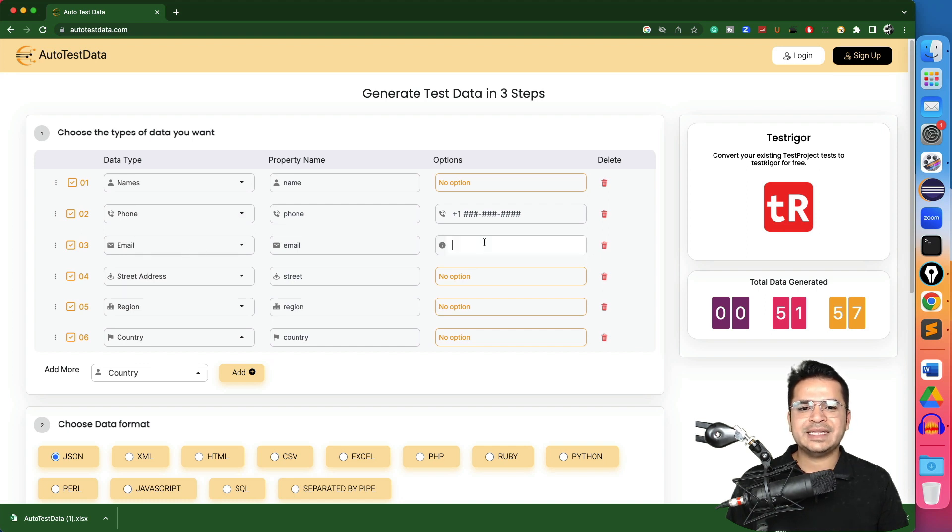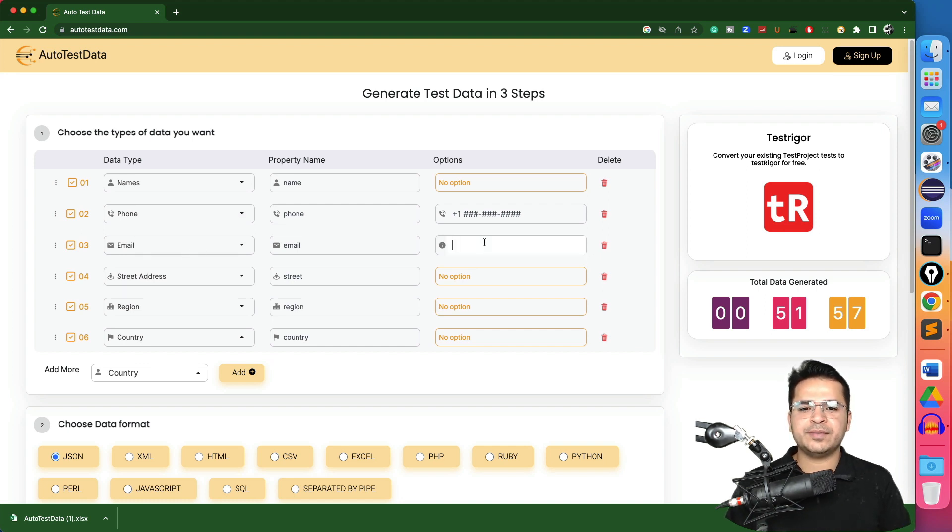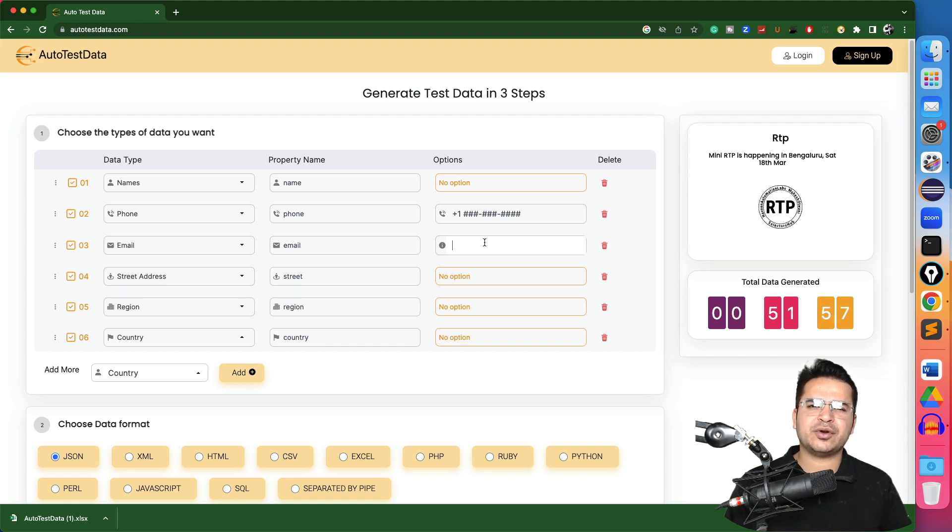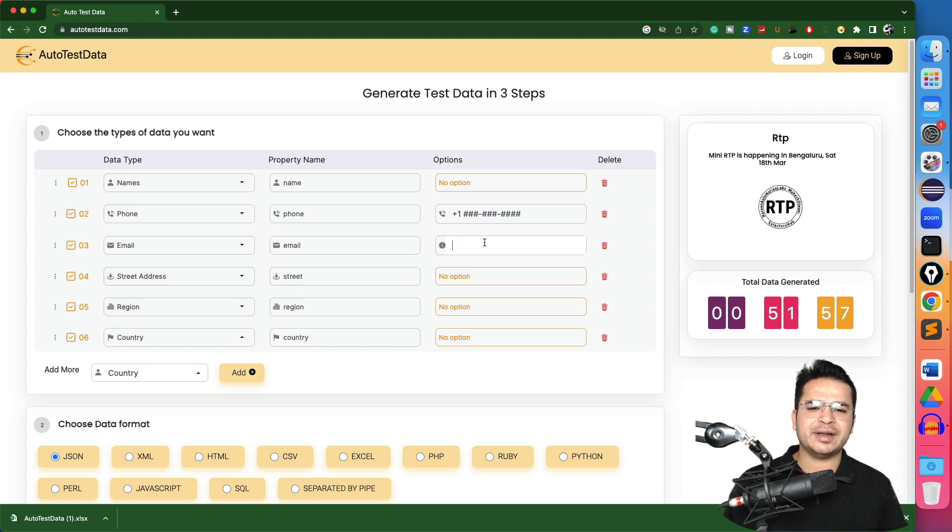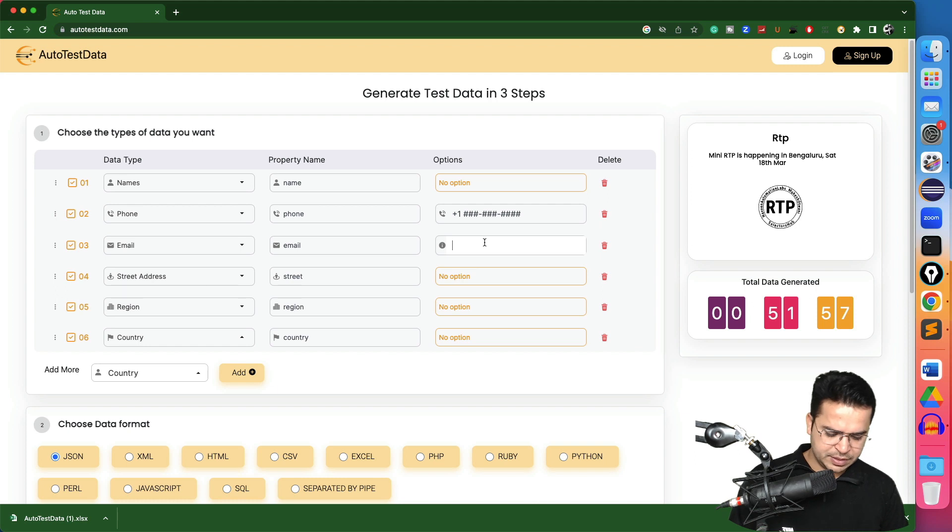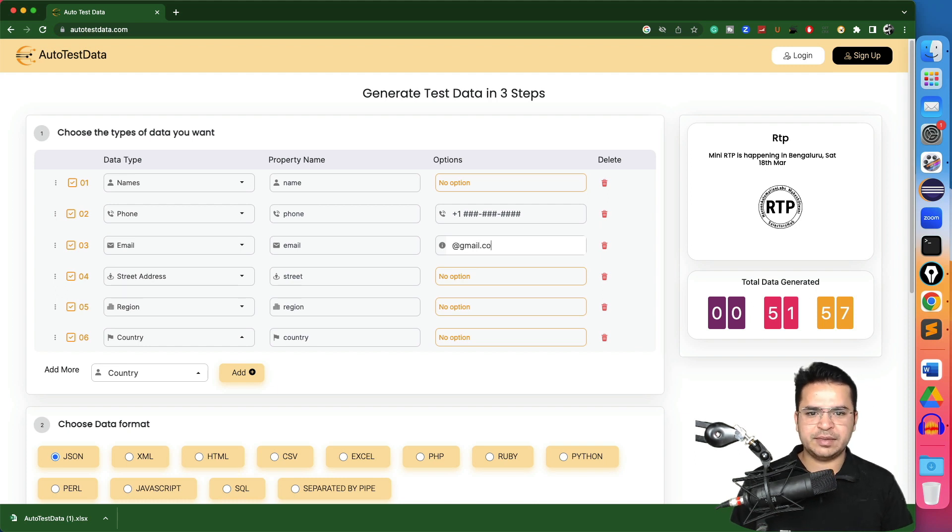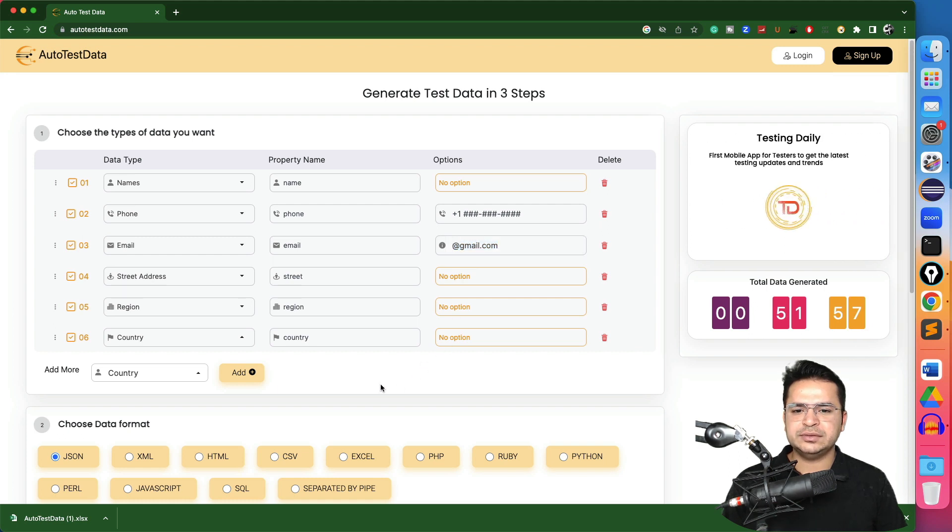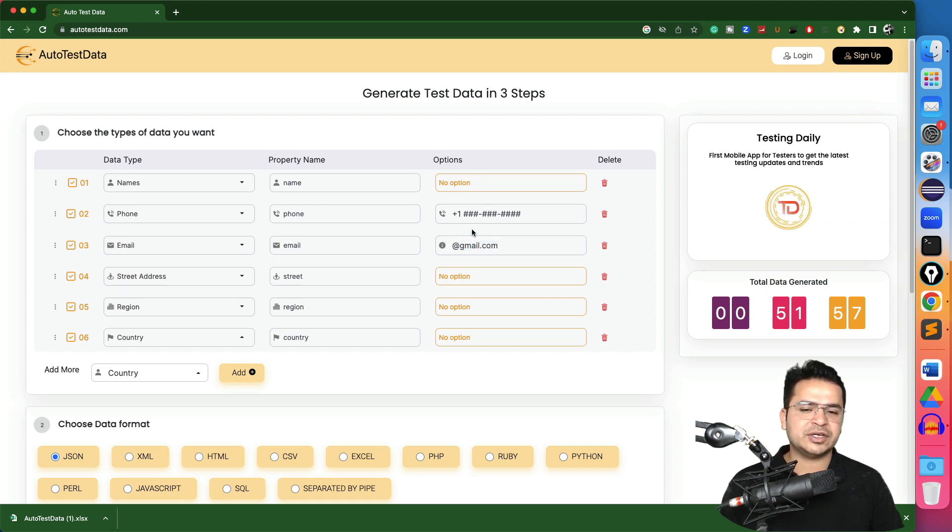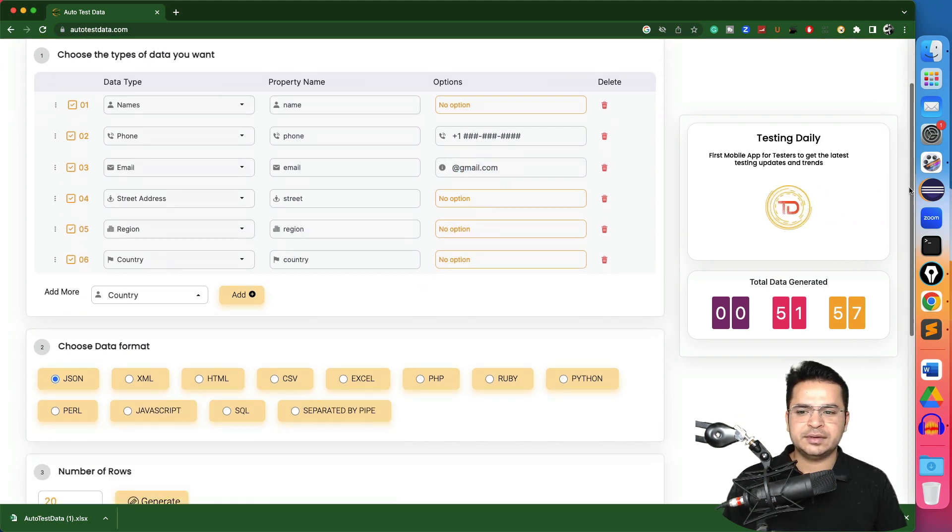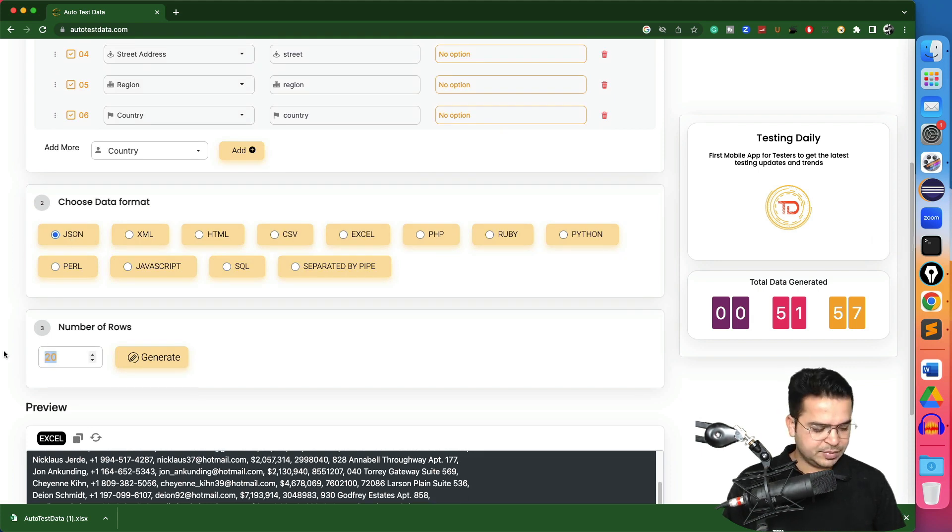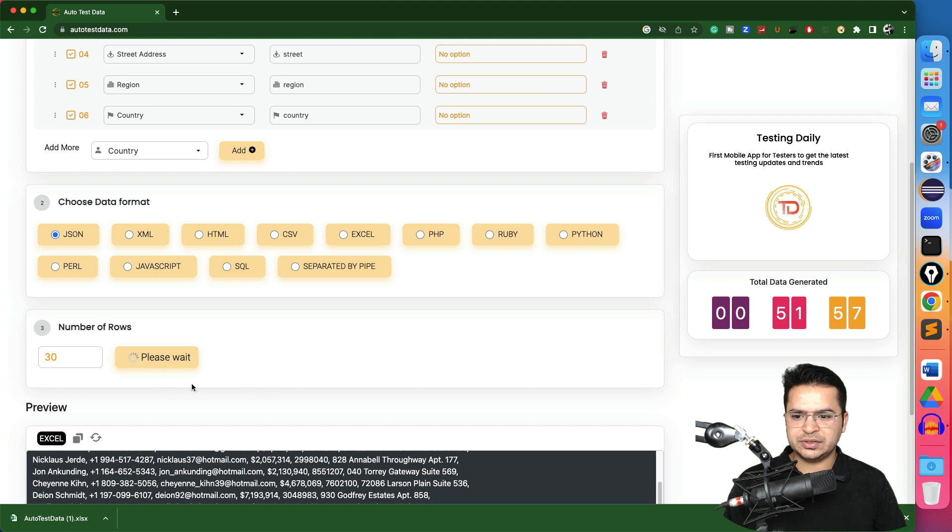Suppose you want the email with a specific expression that I want all the email IDs at gmail.com or hotmail.com or maybe specific email. Let's say I want gmail.com. So I just given one additional option. Same thing you can apply for others as well if applicable. This is JSON format. Maybe I will change this to 30. Click on generate.